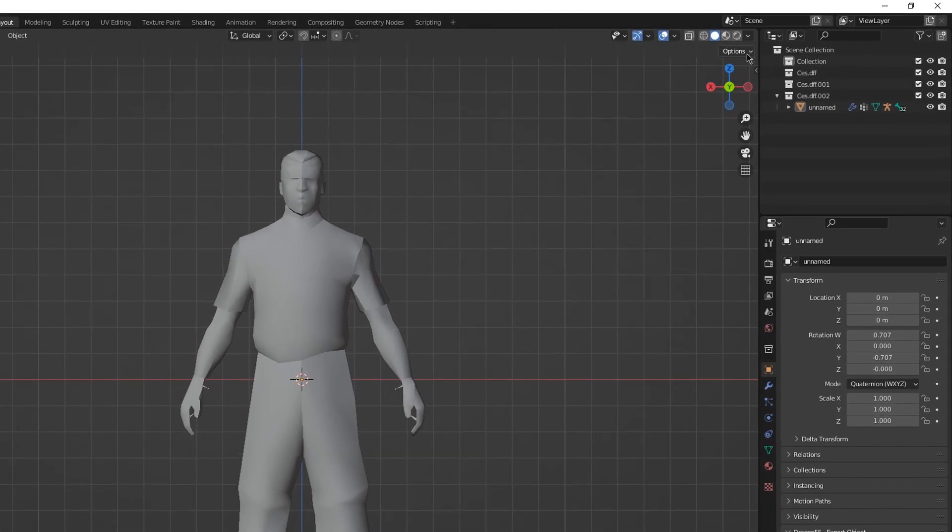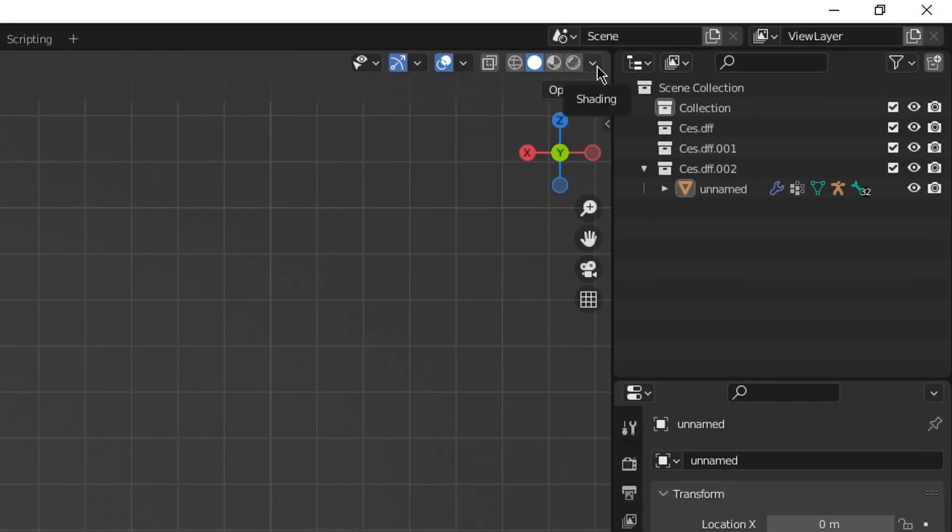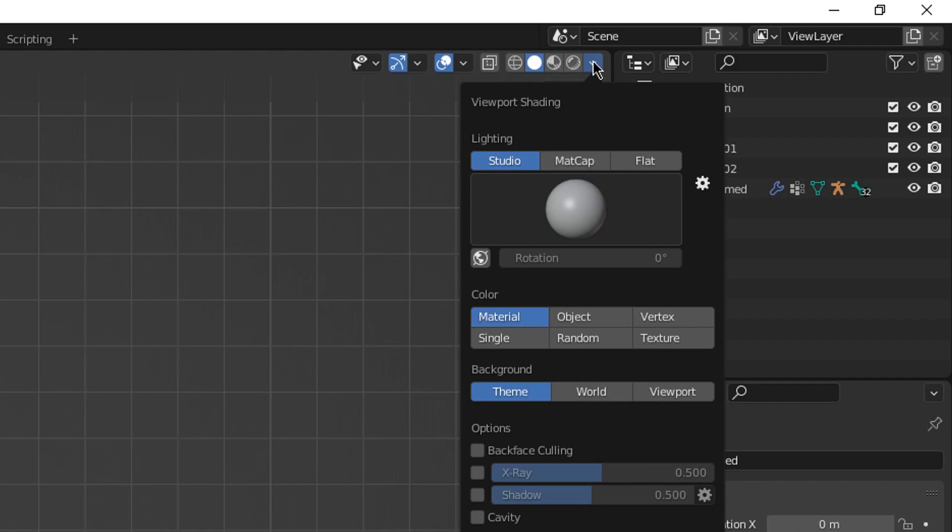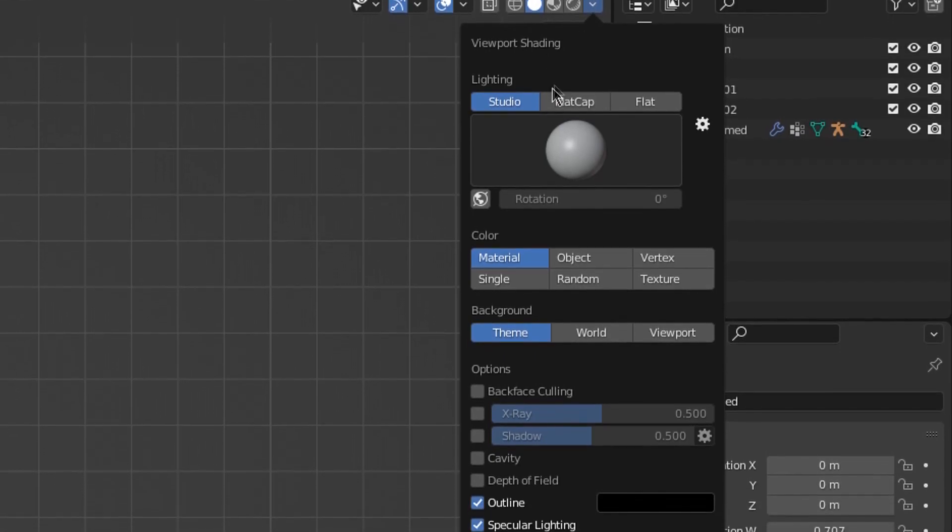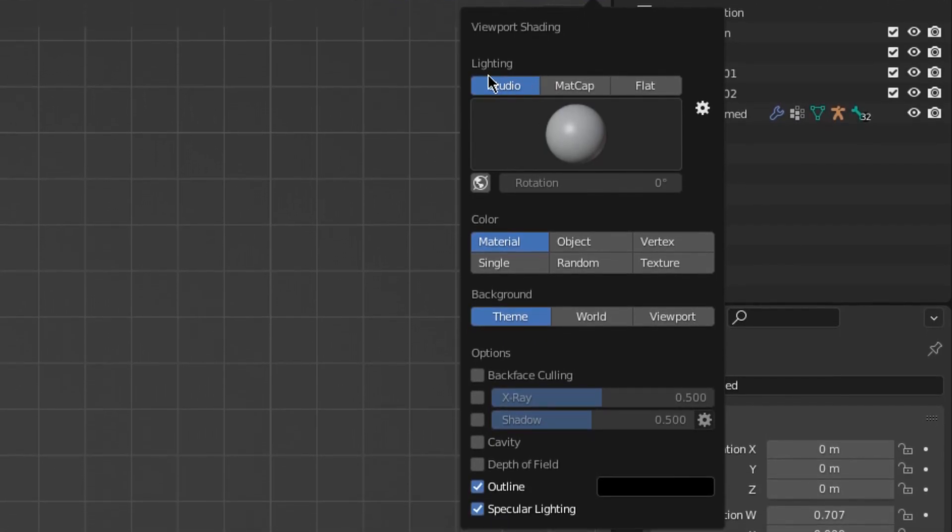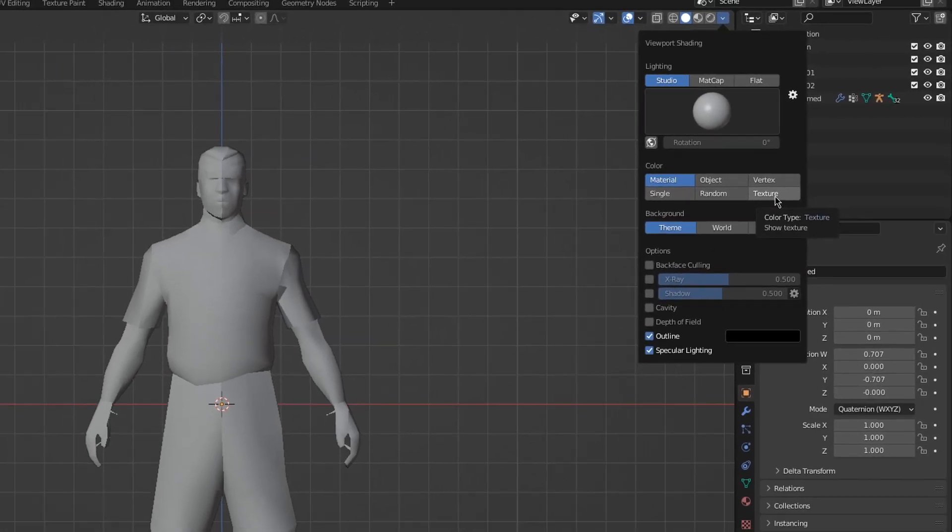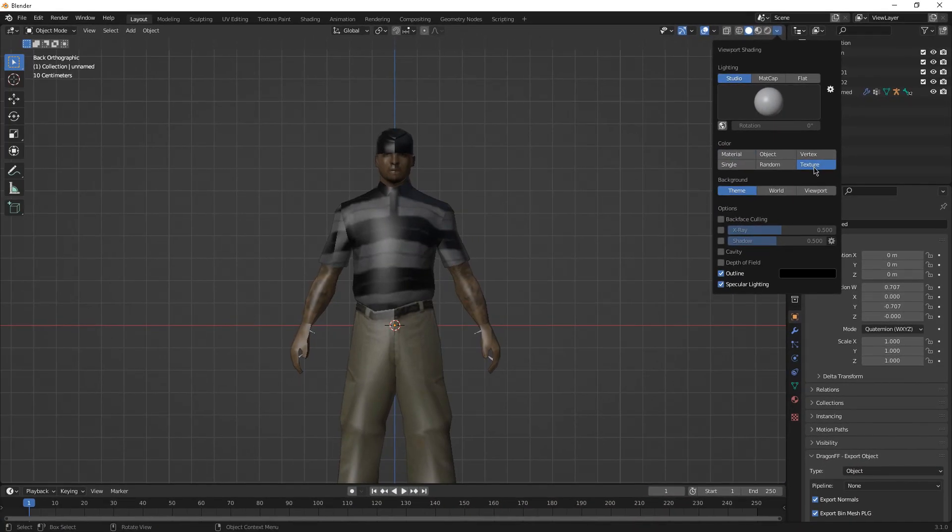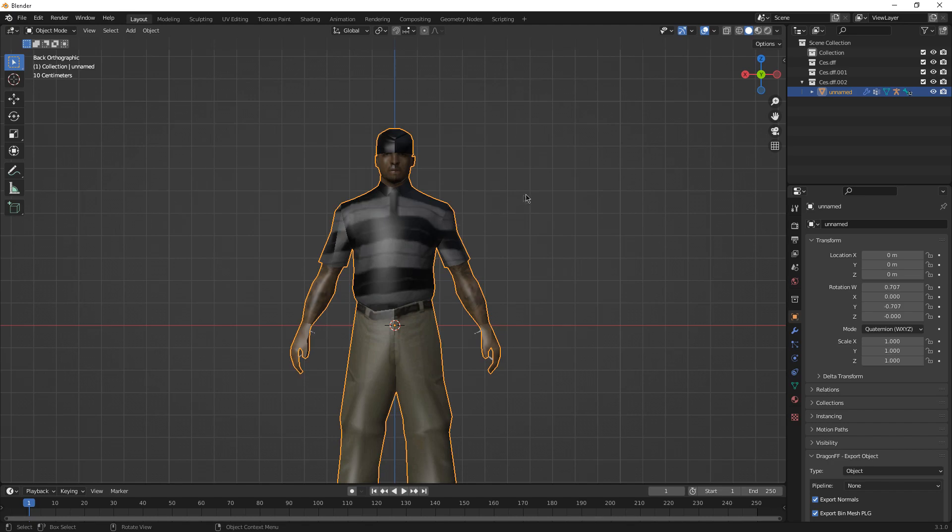Head over to this small arrow, down arrow, which is Shading. And then you will see a lot of stuff which is Lightning, Color, Background, Options. We aren't going to touch anything about that, except Color. Head over to Texture, click on it, and bam! It works perfectly nice.